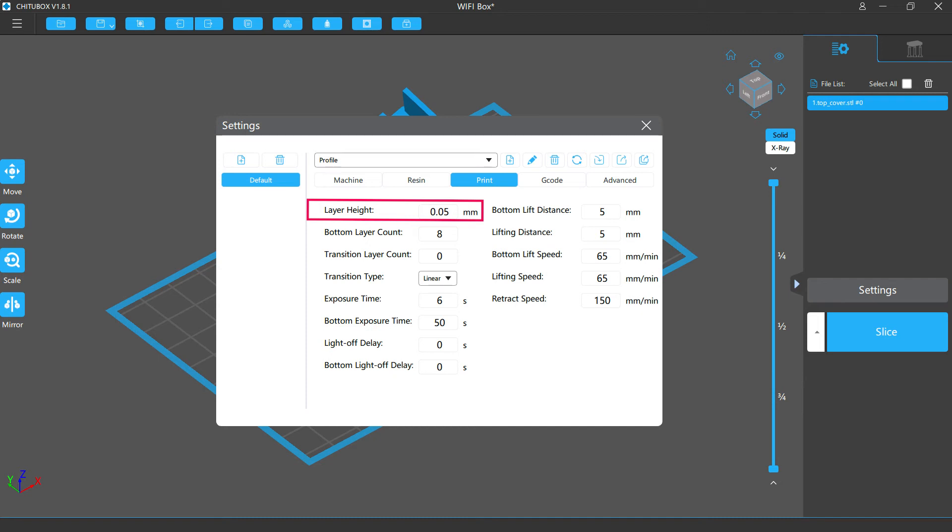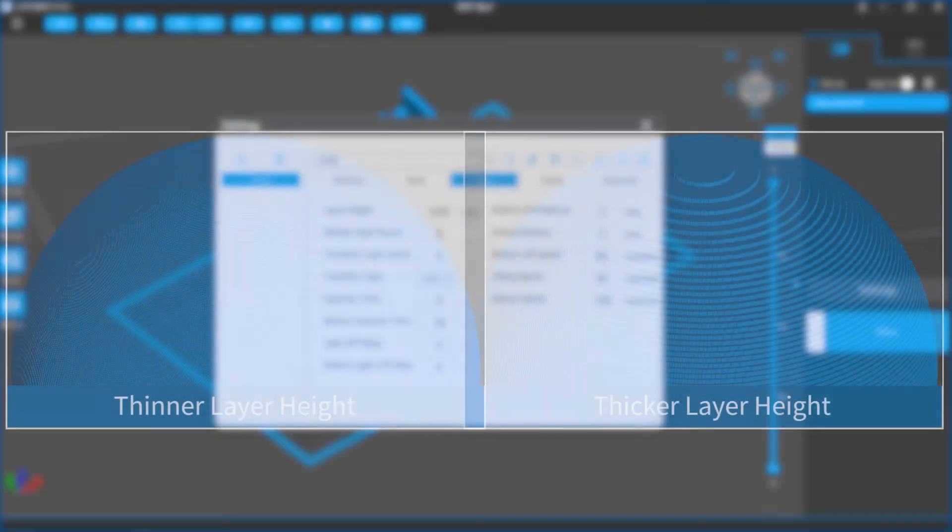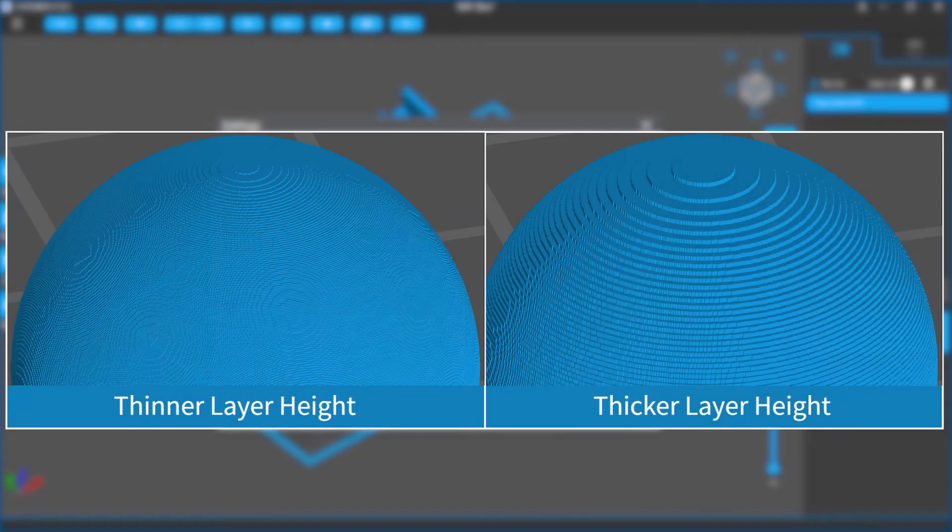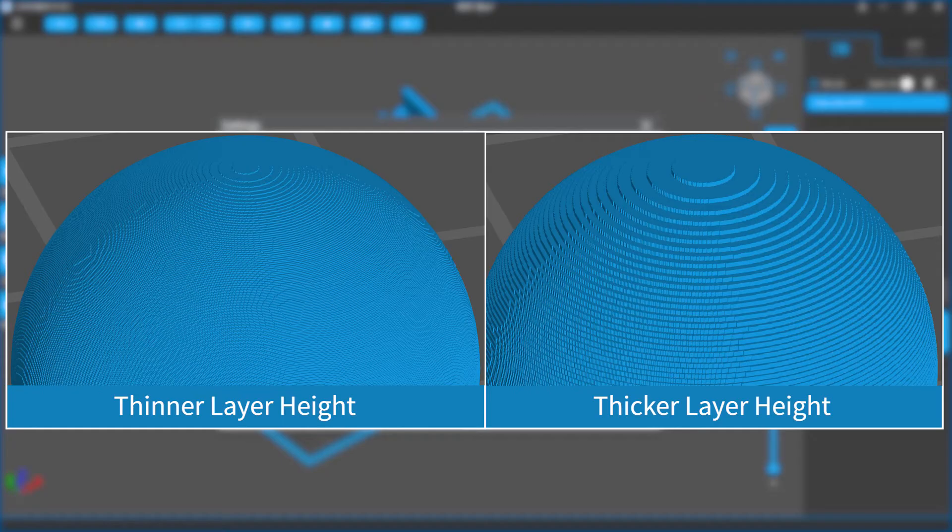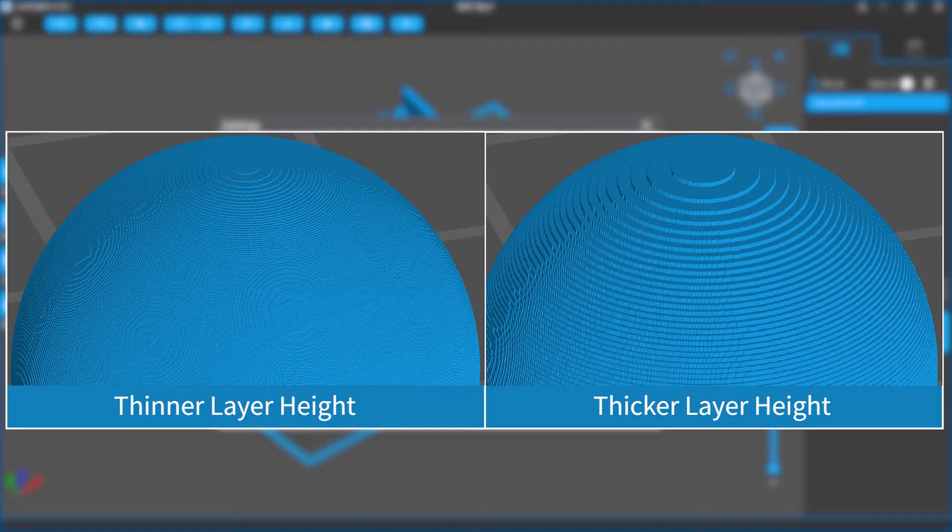Layer height refers to the thickness of each layer of a sliced model. If the layers of a model are thinner, that model will have more layers, and it will take longer to print that model. And the model surfaces will be smoother and have higher qualities. If they are thicker, there will be less layers and the print will be faster. But the surface qualities will be lower.